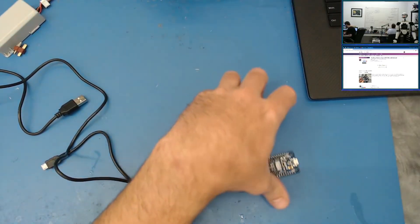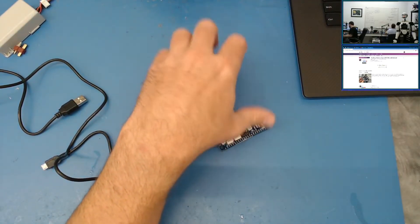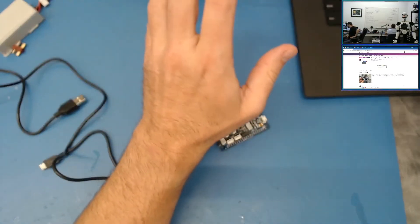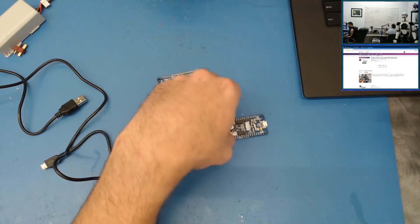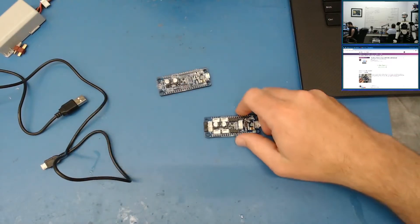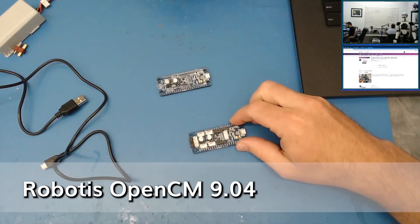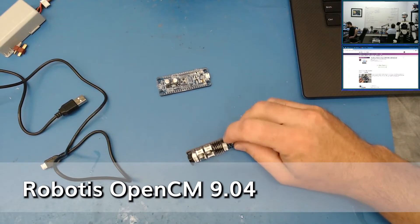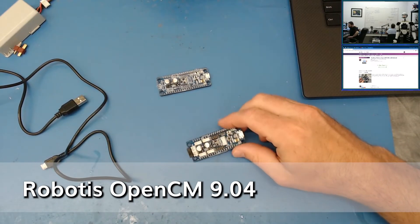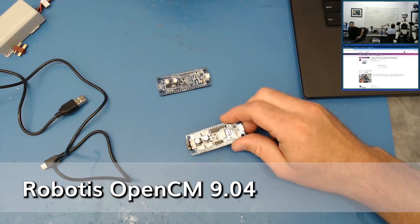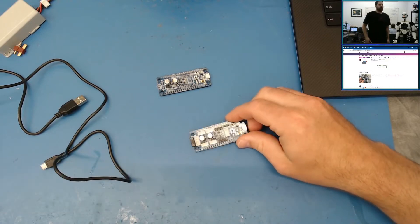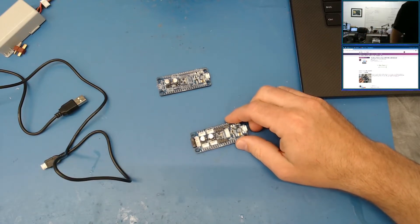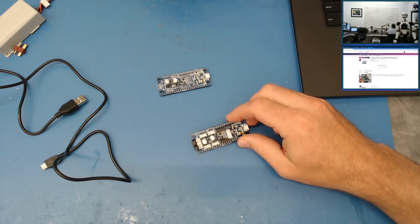Okay, so let's start. What we're going to do is download the firmware file for Arduino, program this board with that file, then connect to it and start moving some servos.